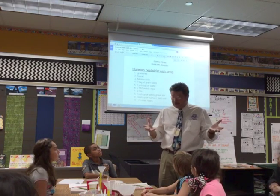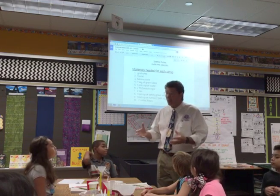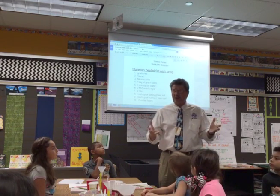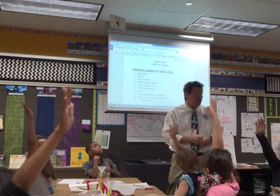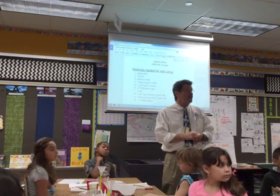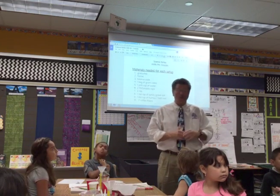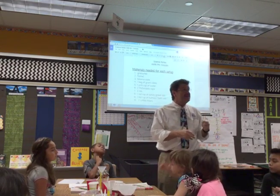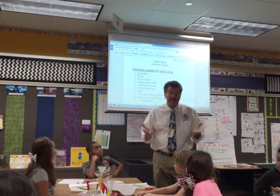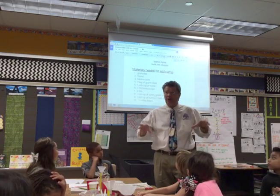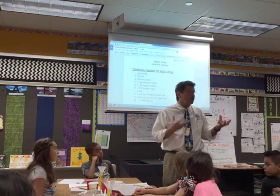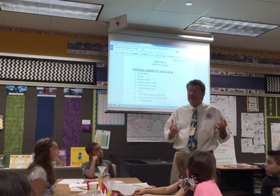Soil is pretty interesting — soil in different parts of the world is different. Has anybody ever been out of Indiana and seen soil that looks red? That's true in Georgia, where the soil is red because it has different minerals. Out west in Texas or Arizona the soil is real sandy and light brown, but here in Indiana I see really dark soil, and that dark soil is good for growing plants.